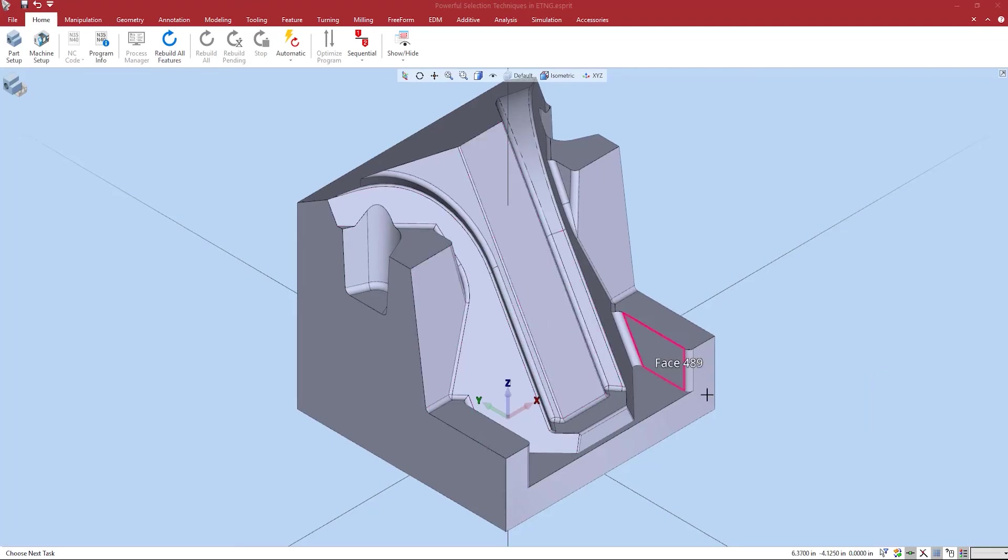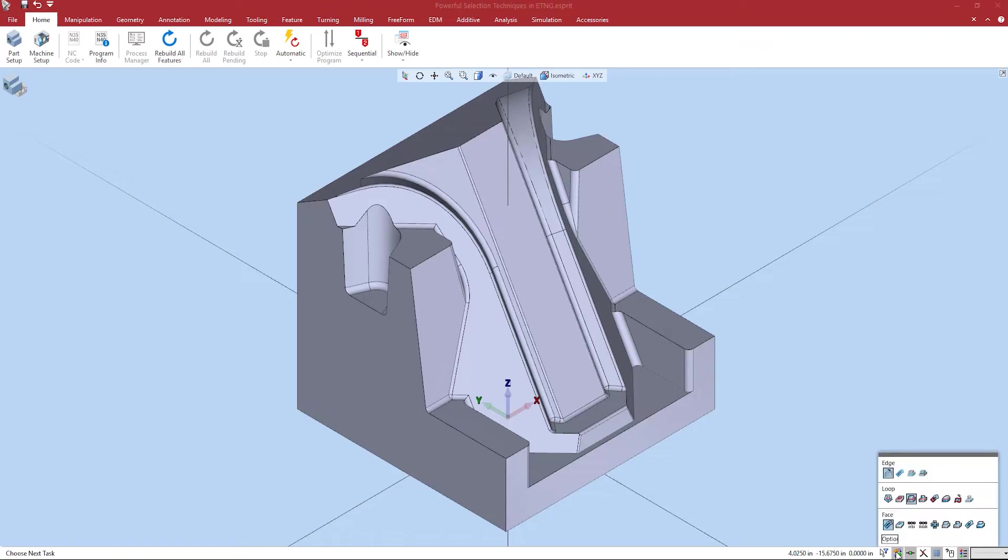To the right of selection filters is propagation. Propagation allows the selection of a series of connecting elements. To activate hold the shift key while selecting one of the supported element types in the workspace.